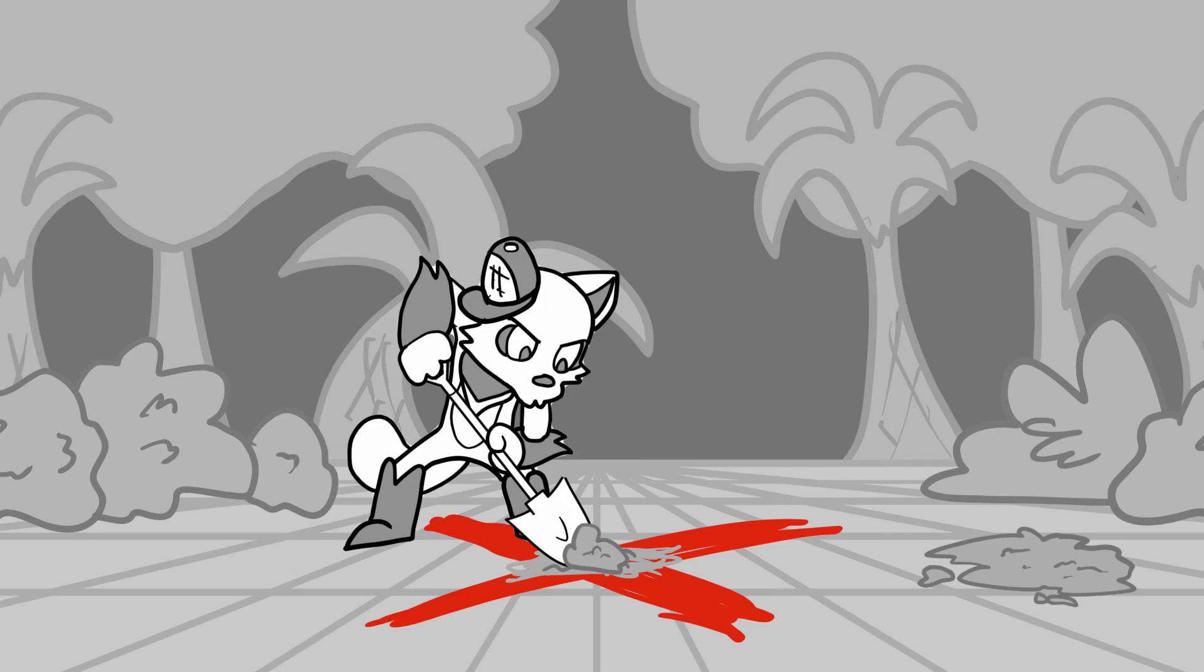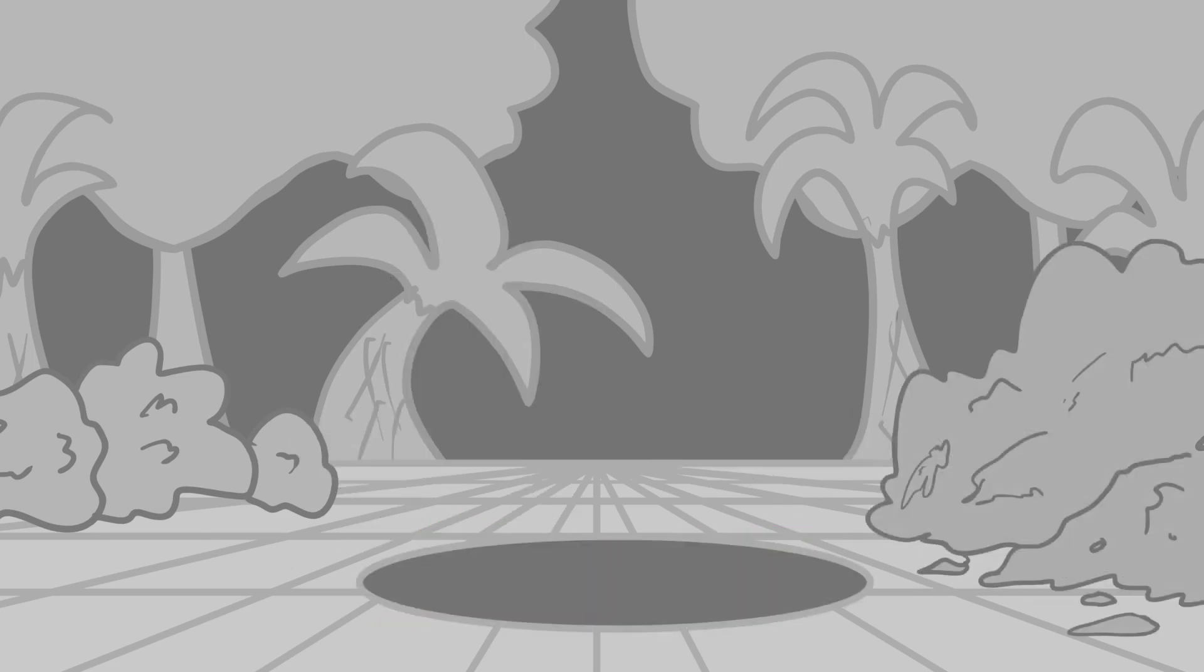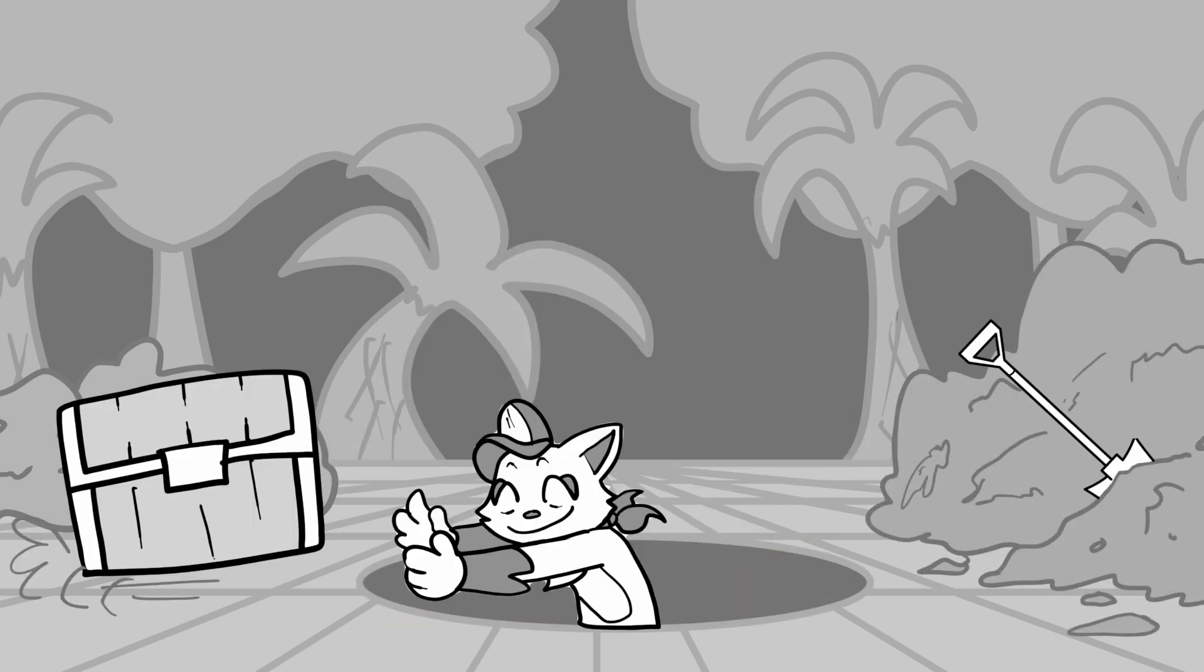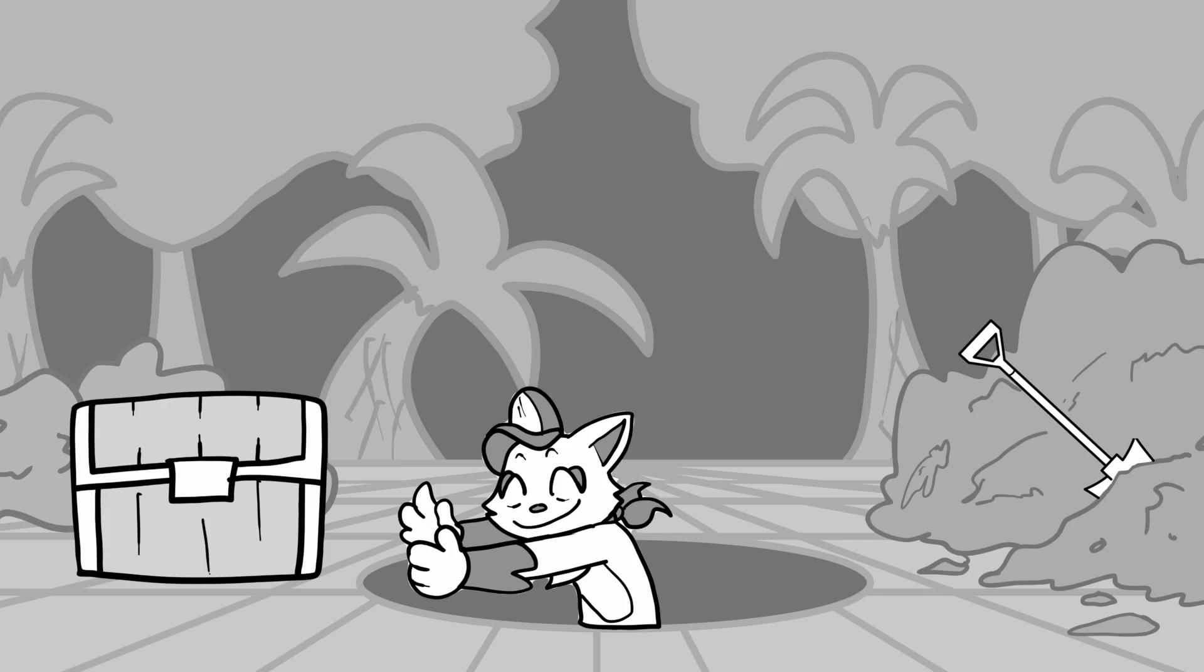I dig and dig and dig until my hands begin to hurt. Then finally, my treasure chest, all worn and caked in dirt.